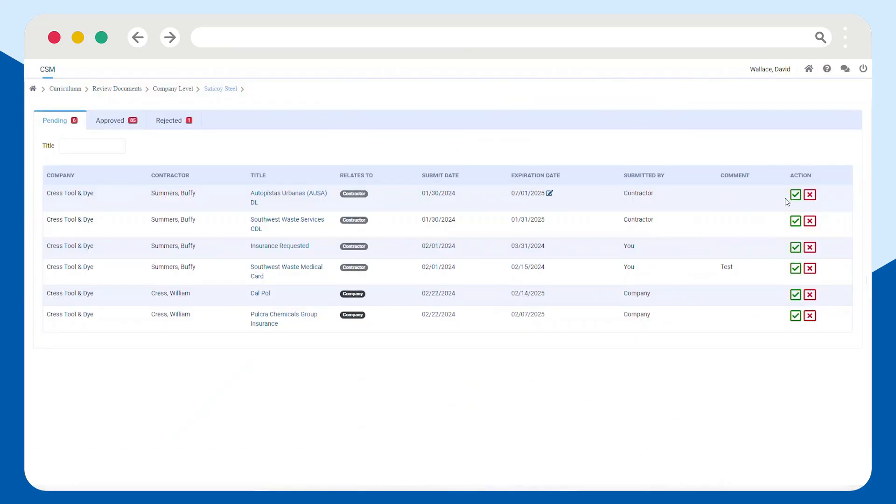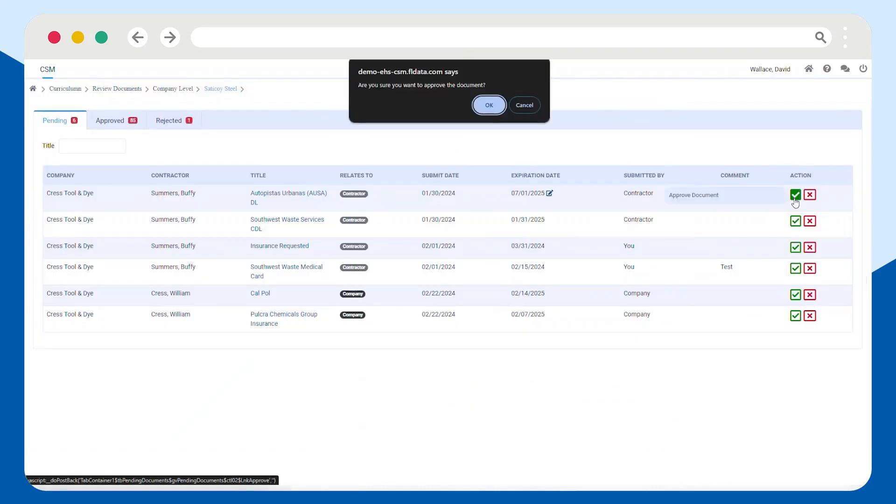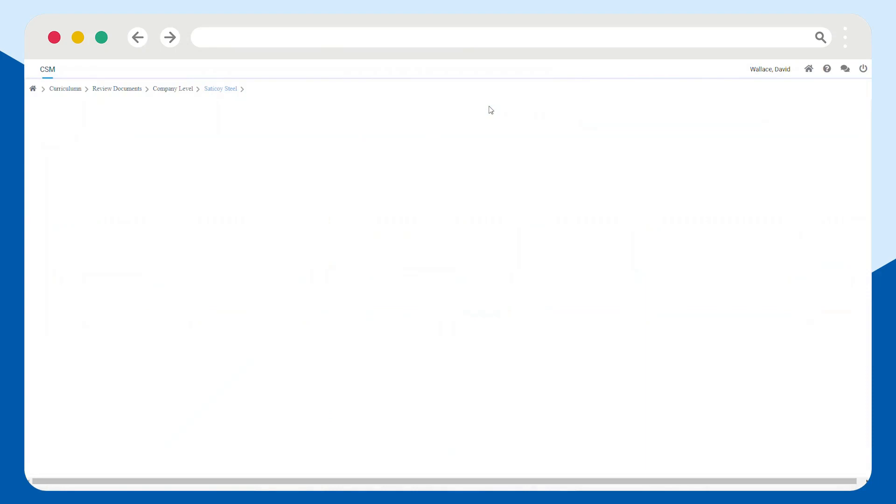After you've reviewed the document, click the green checkmark to approve it or the red X to reject it.